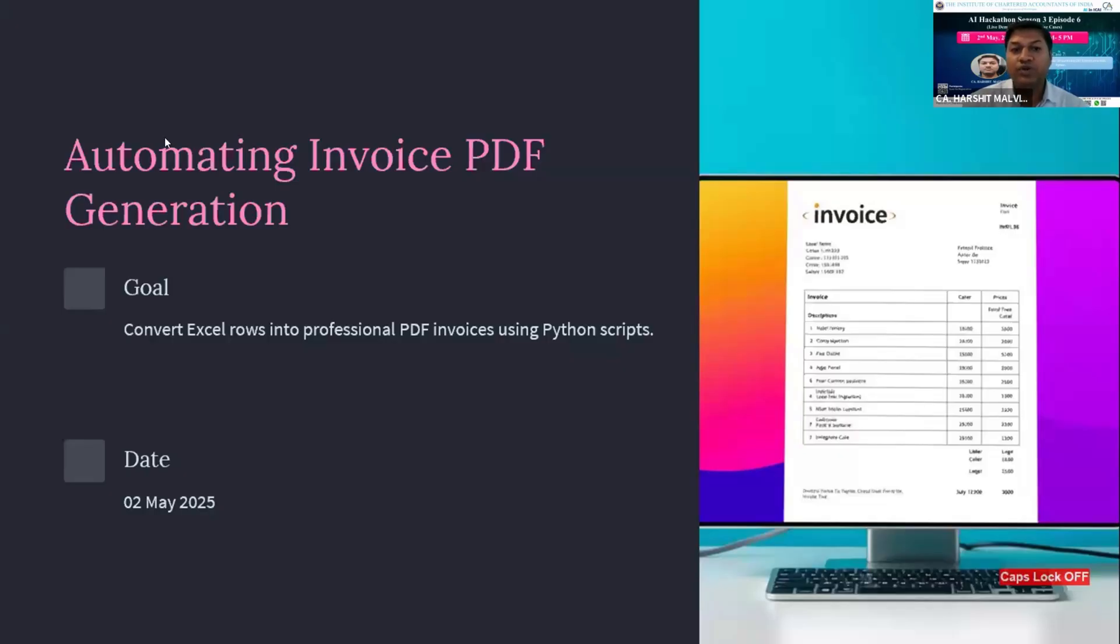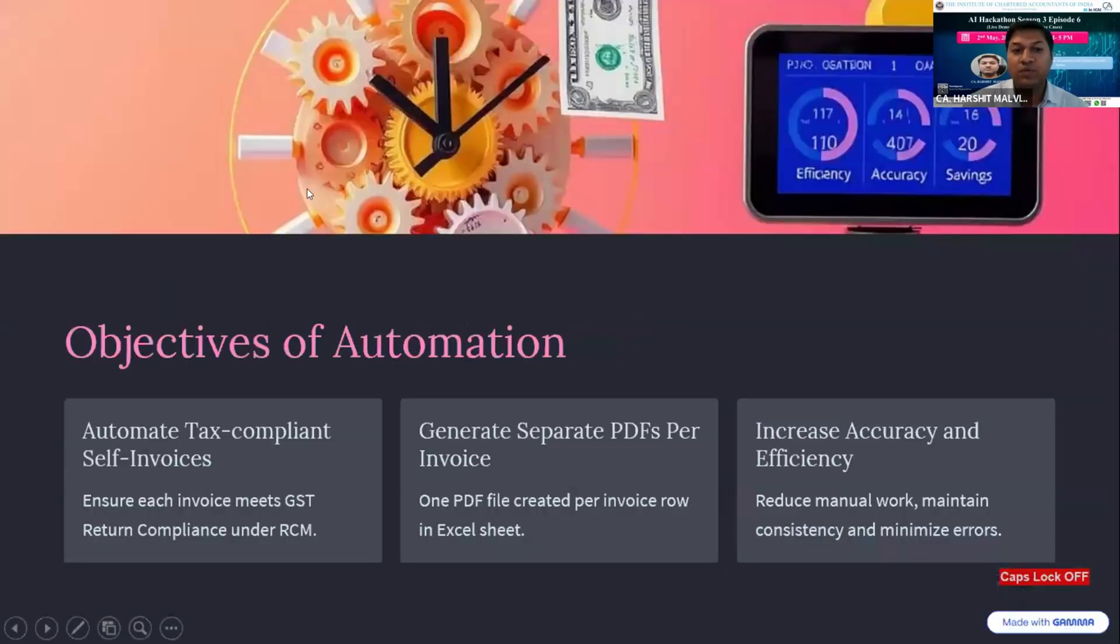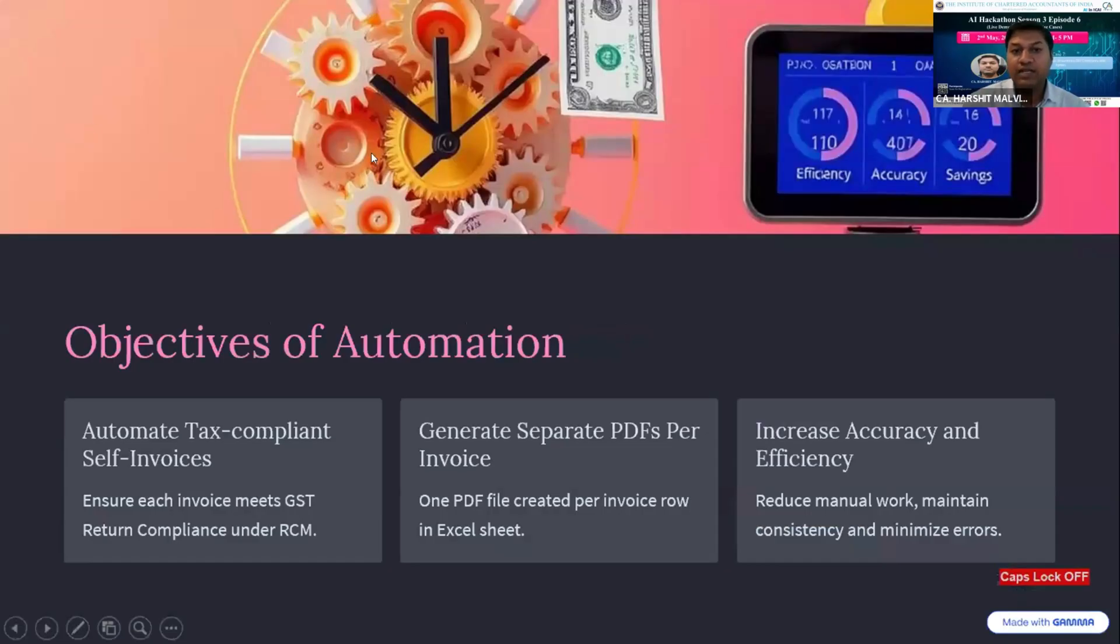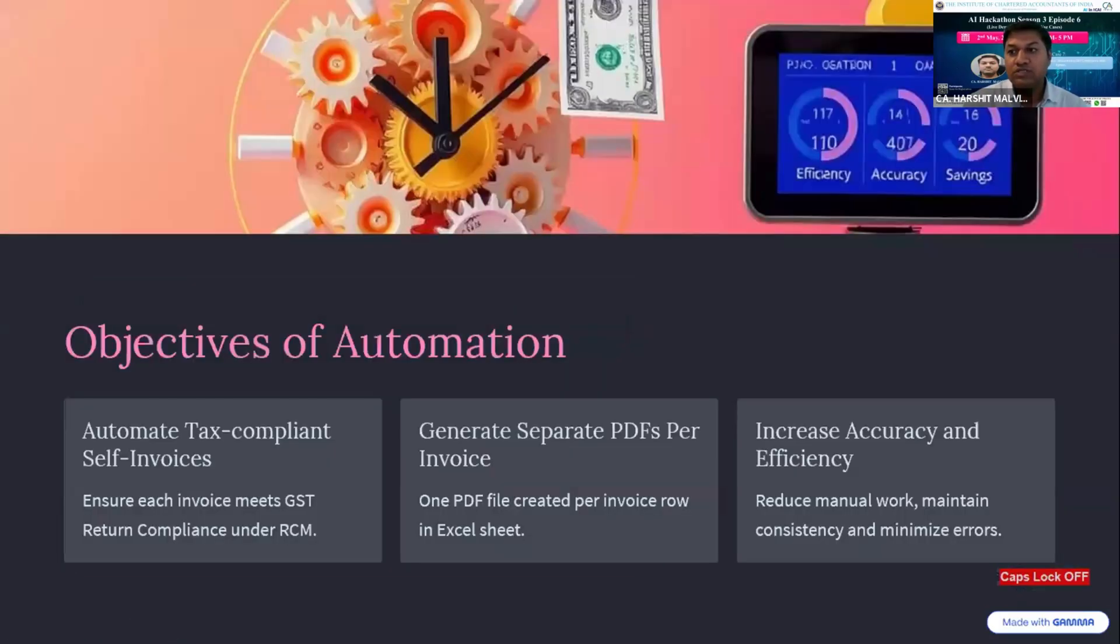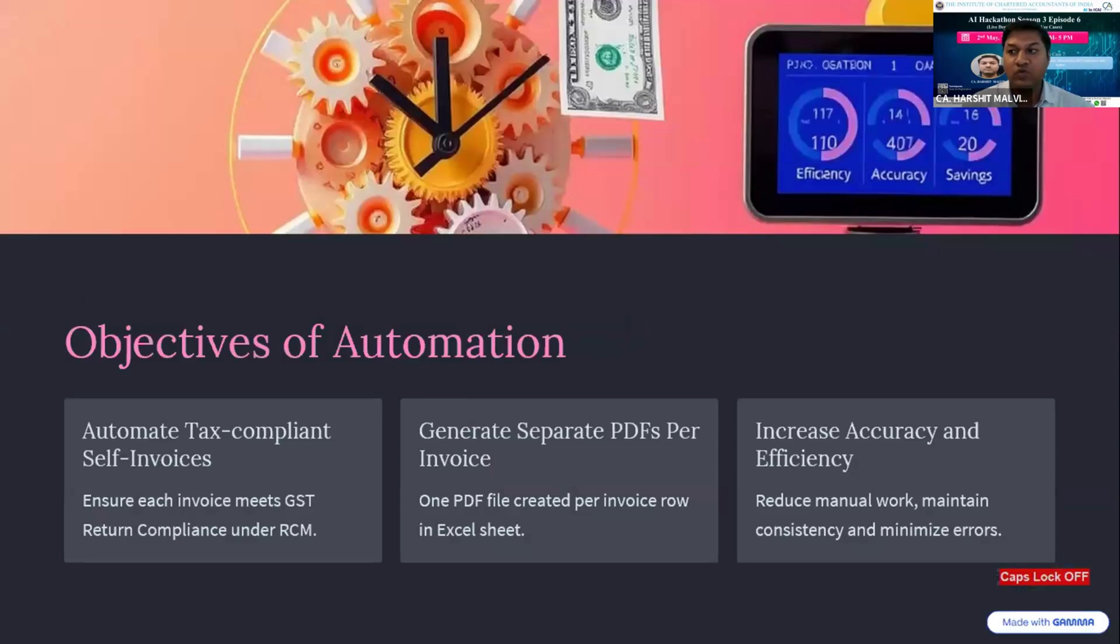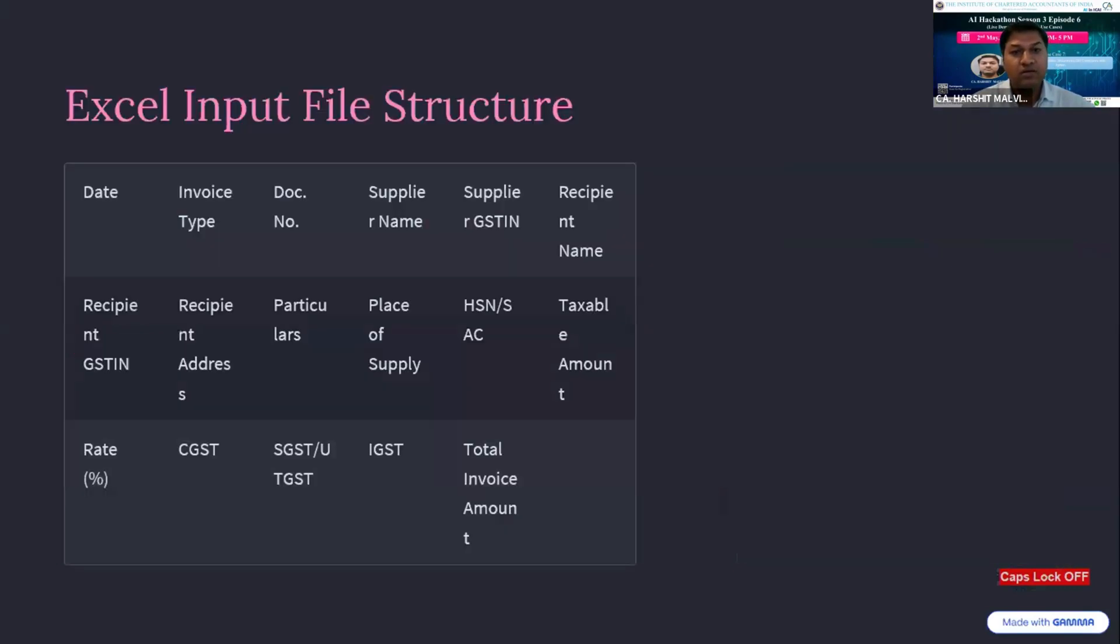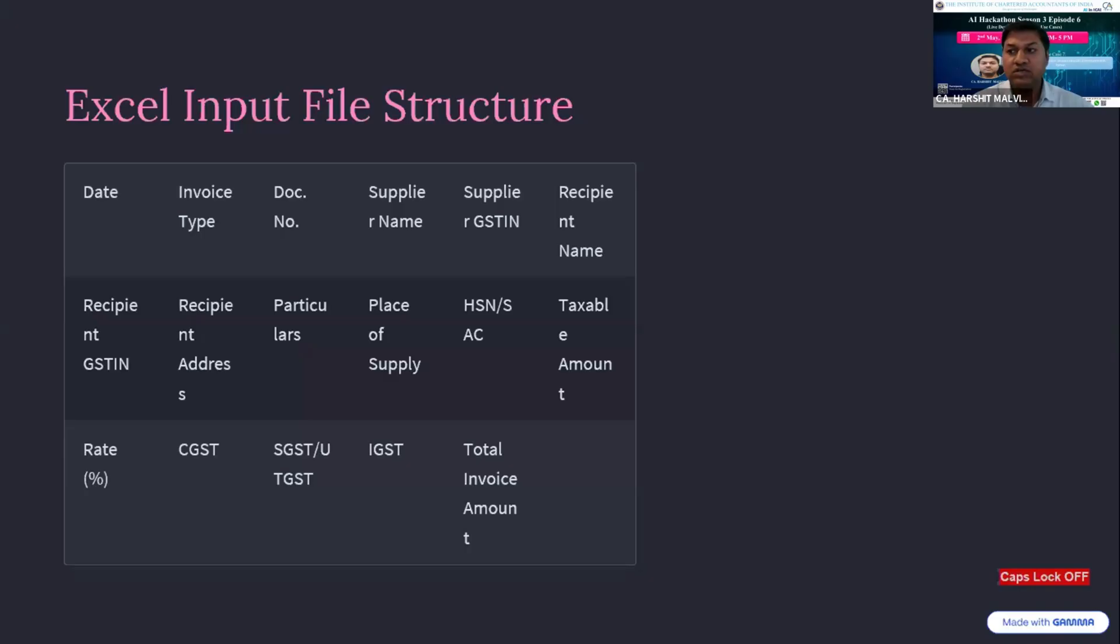If you're going to prepare RCM invoices manually, it will take lengthy time and also cause errors. To overcome the situation, I developed a use case for generating self-invoices in PDF from Excel summary. We can export RCM summary for self-invoicing from Tally or any other accounting software in Excel file, and that Excel file with some predefined column headings and some alterations can be used for generating PDF invoices with the help of ChatGPT and Python code.